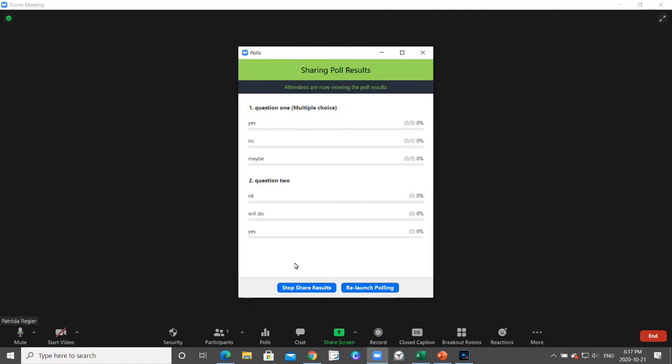When you are sharing results, it unfortunately does not get included in the Zoom recording unless you're doing a screen recording like I am right now. So what I often do is read out the answers - I'll read the question, how many people said yes, the percentages.